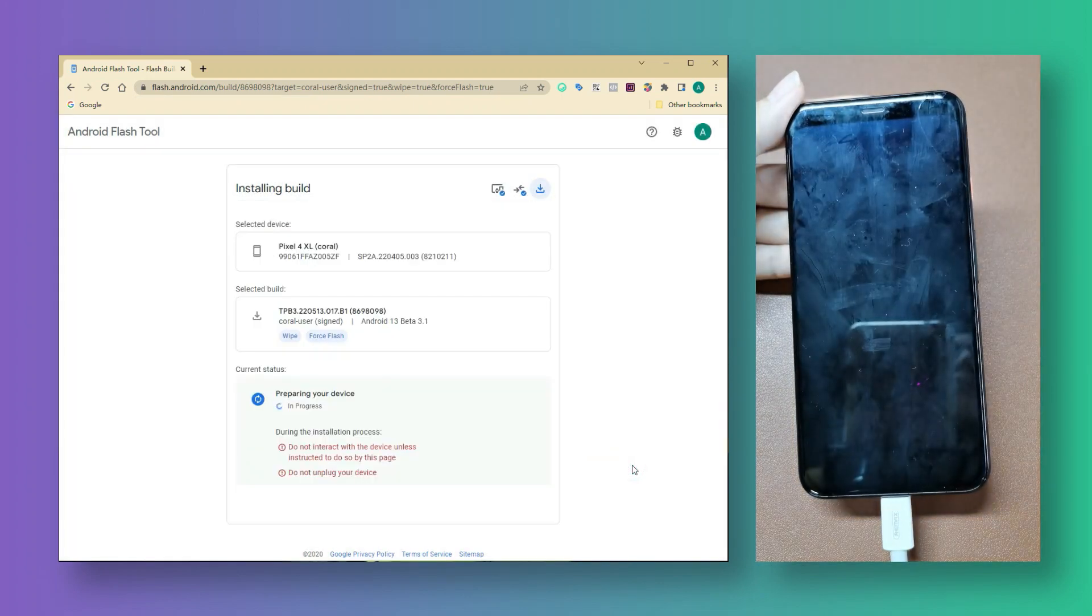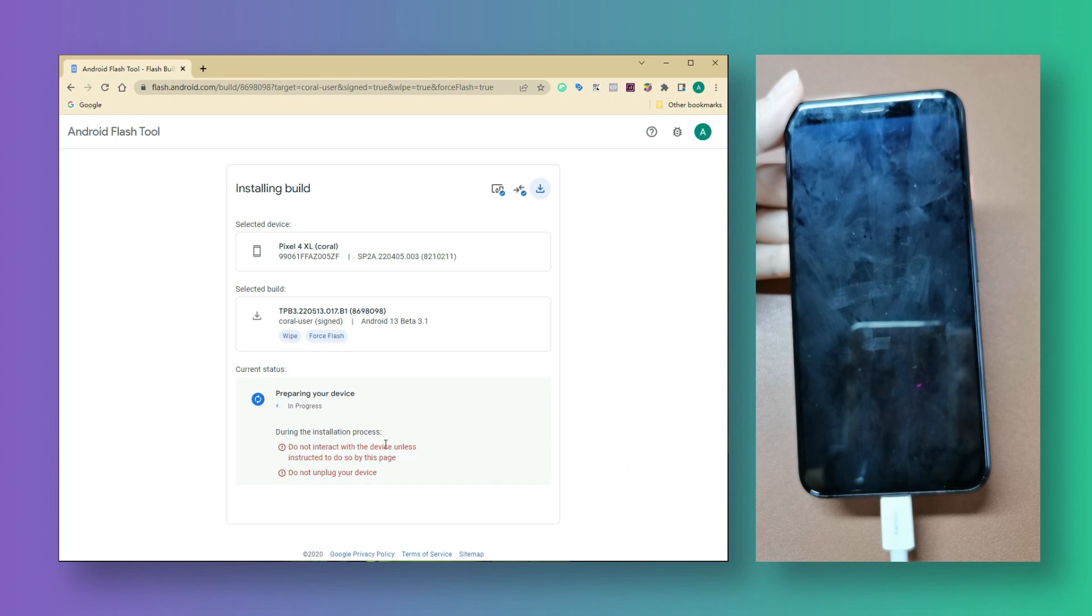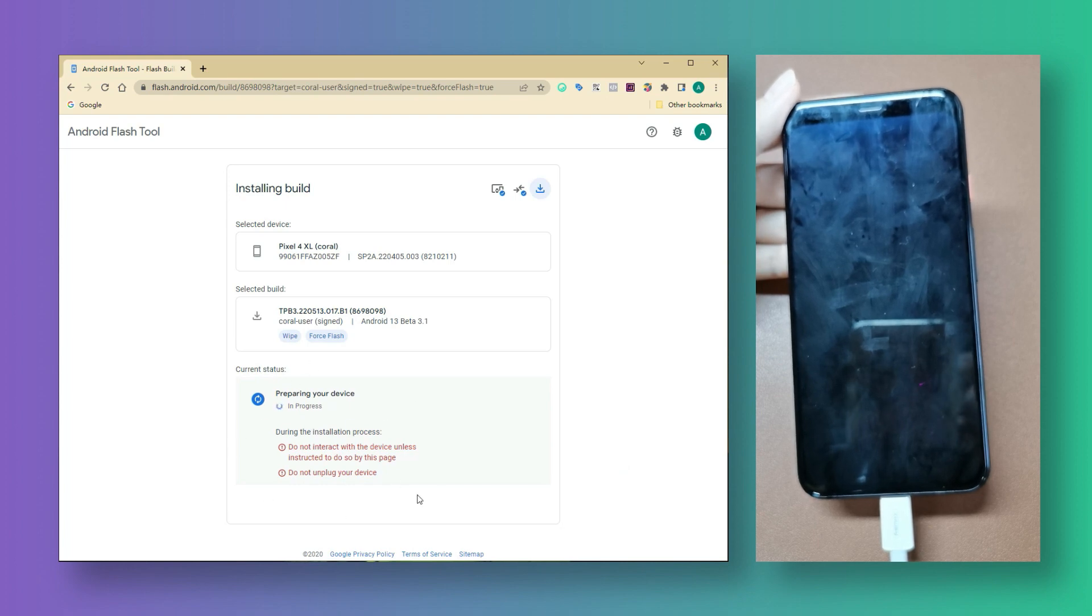Now, you need to wait for a while. Your Pixel is going to be booted into fastboot mode.